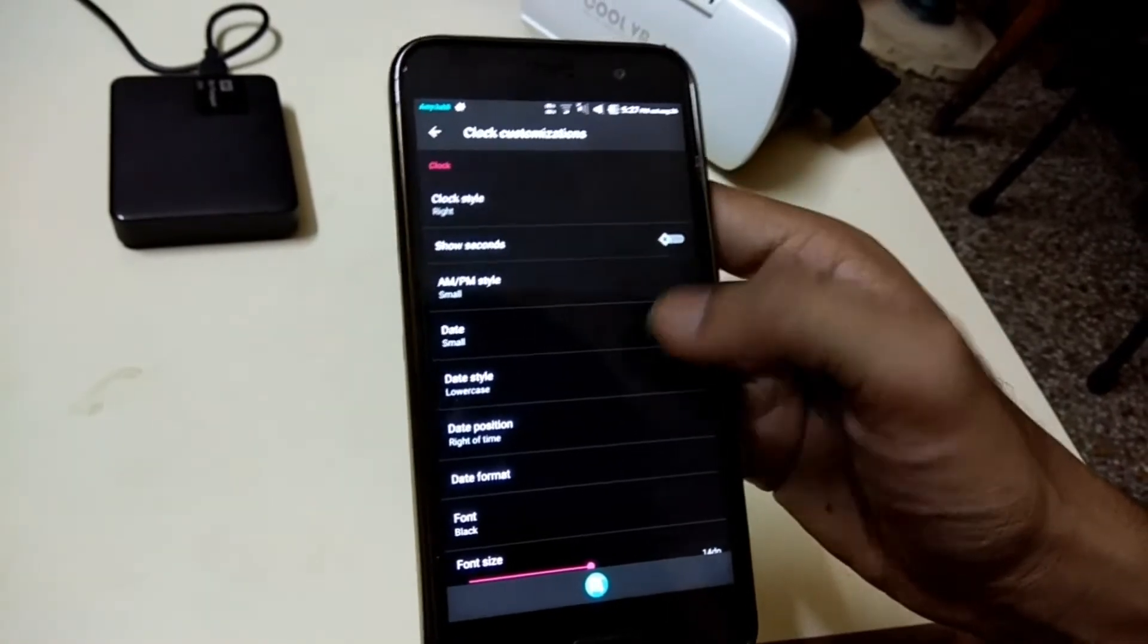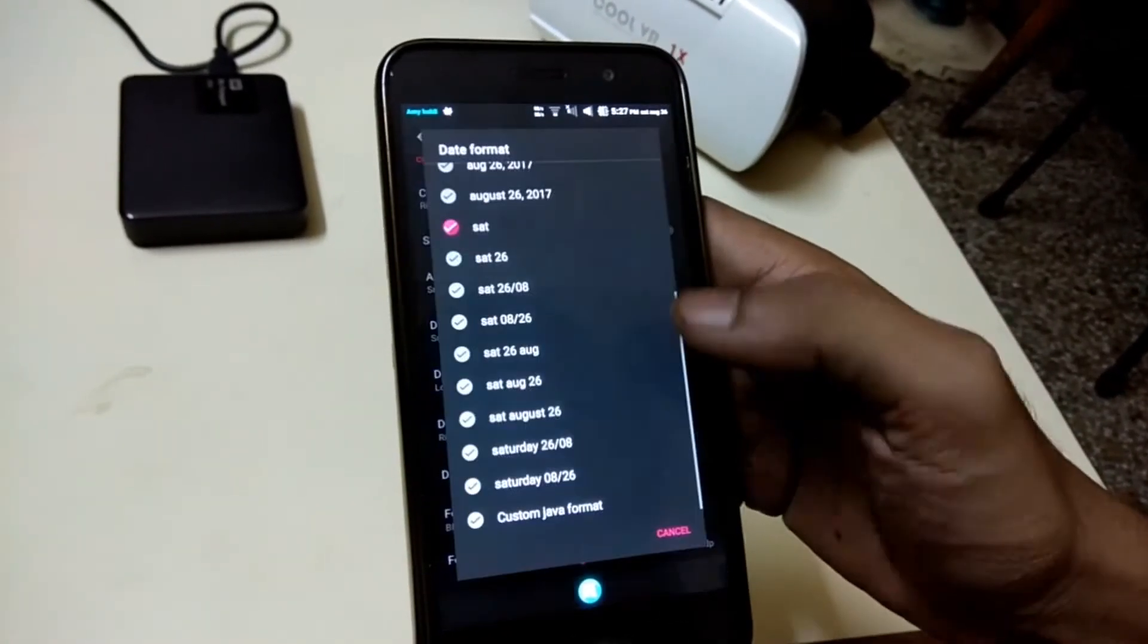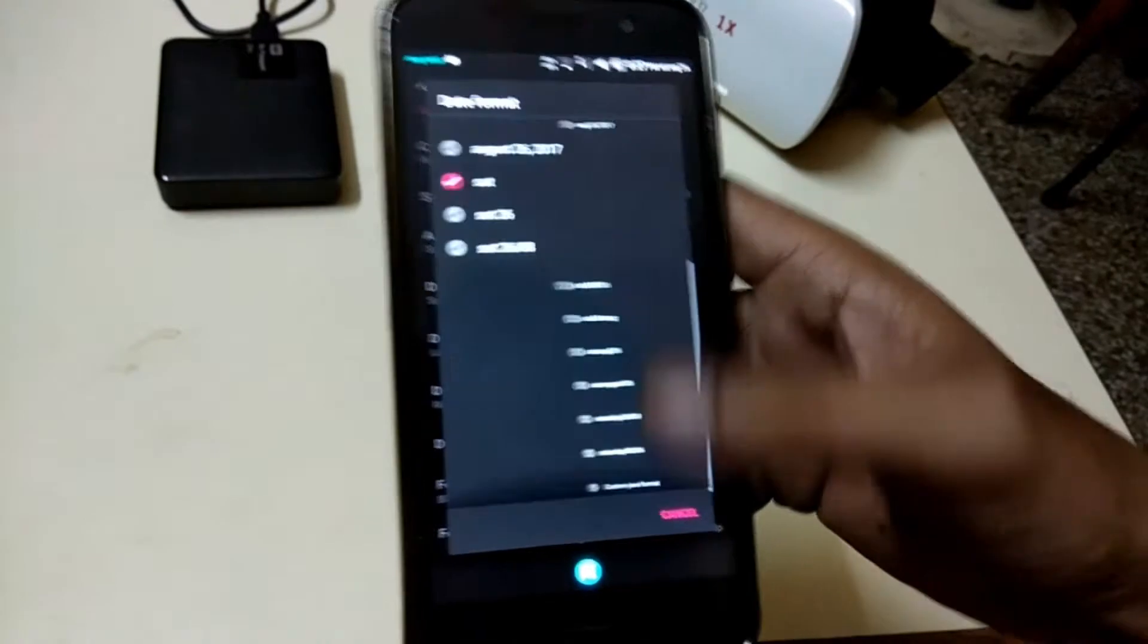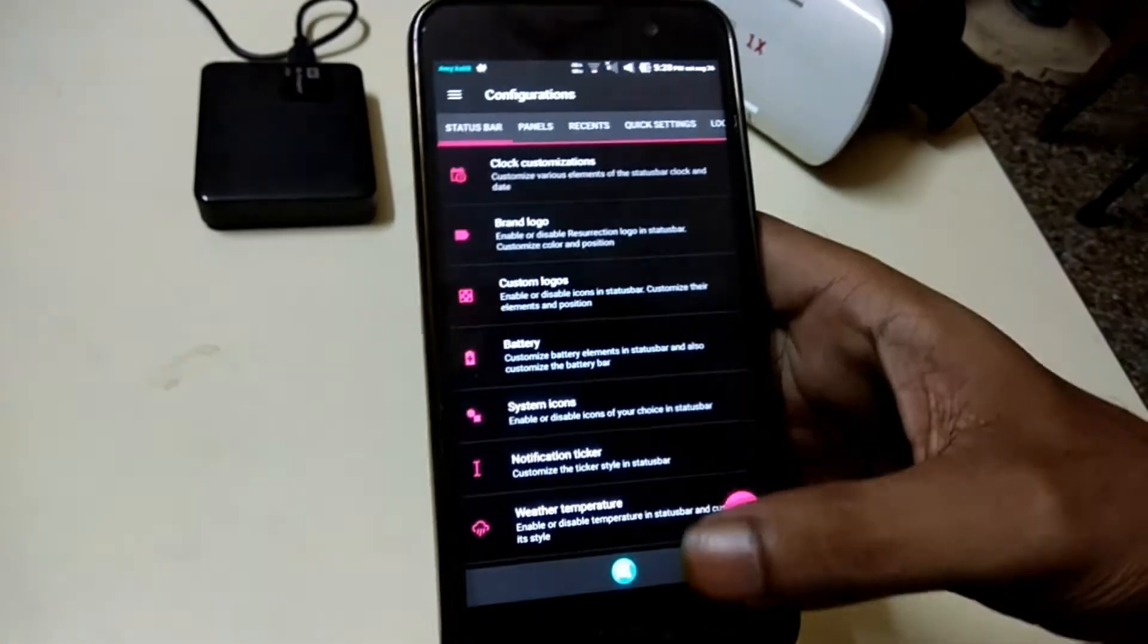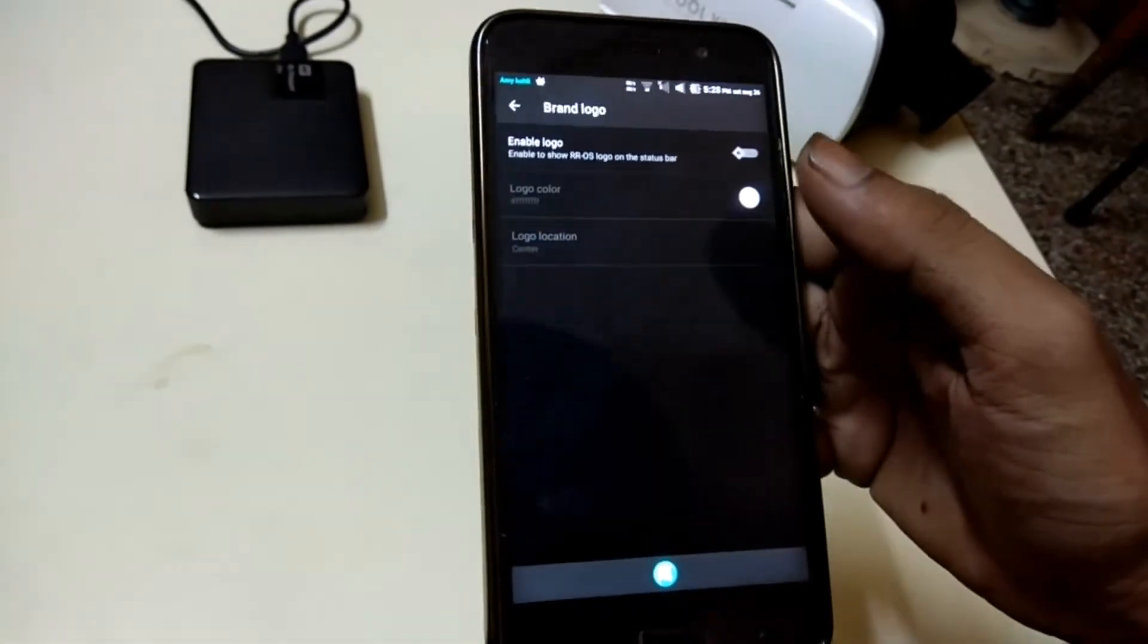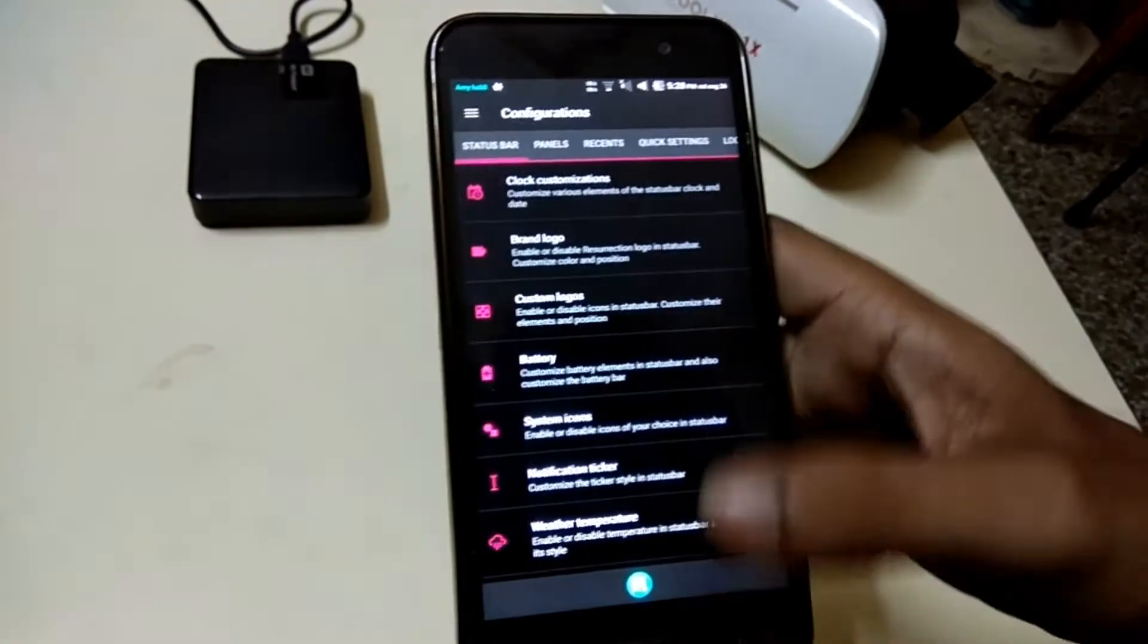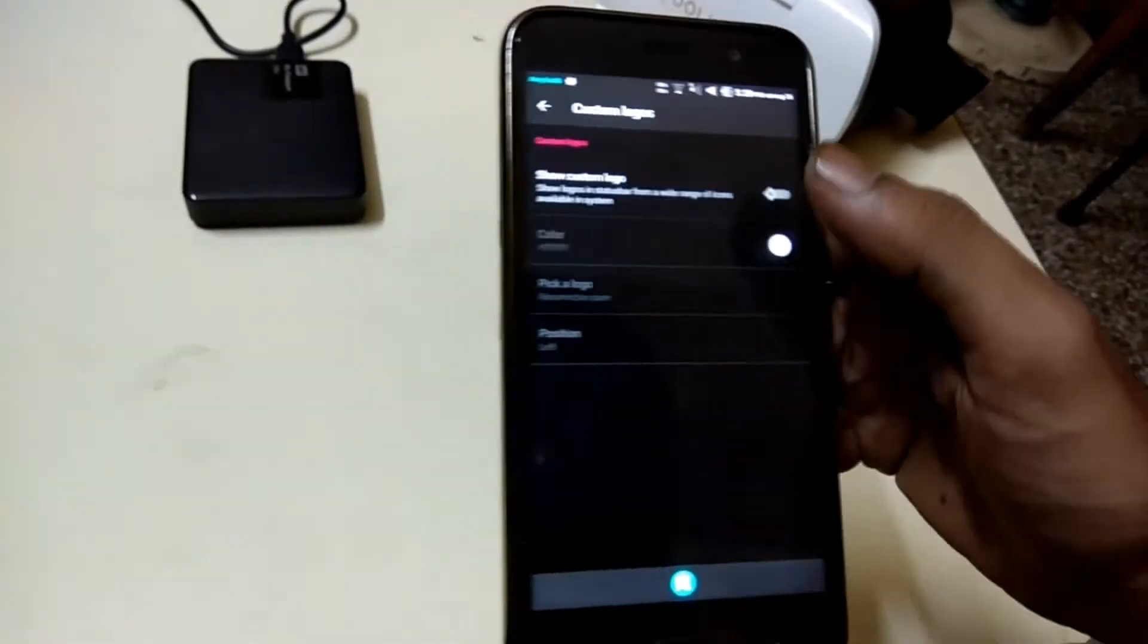There are plenty of customizations you can do with Resurrection Remix on your phone. On the status bar you can customize your clock, AM-PM style, date format, and brand logos as well.